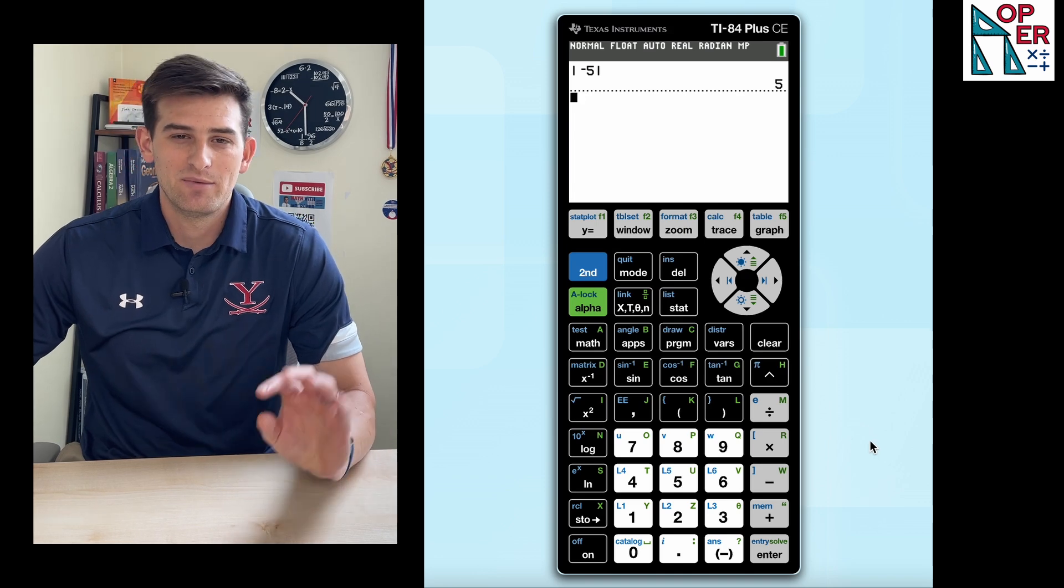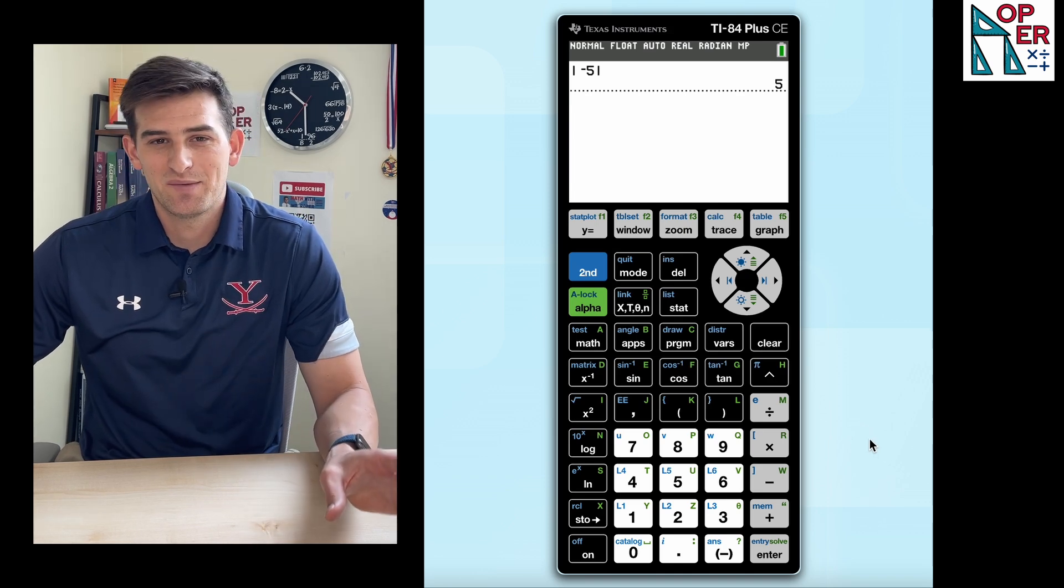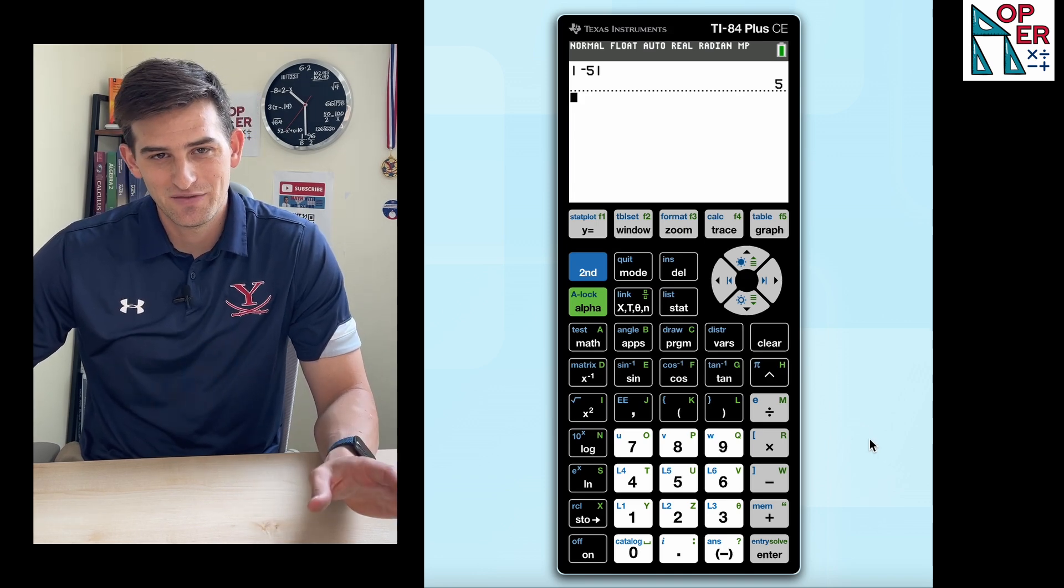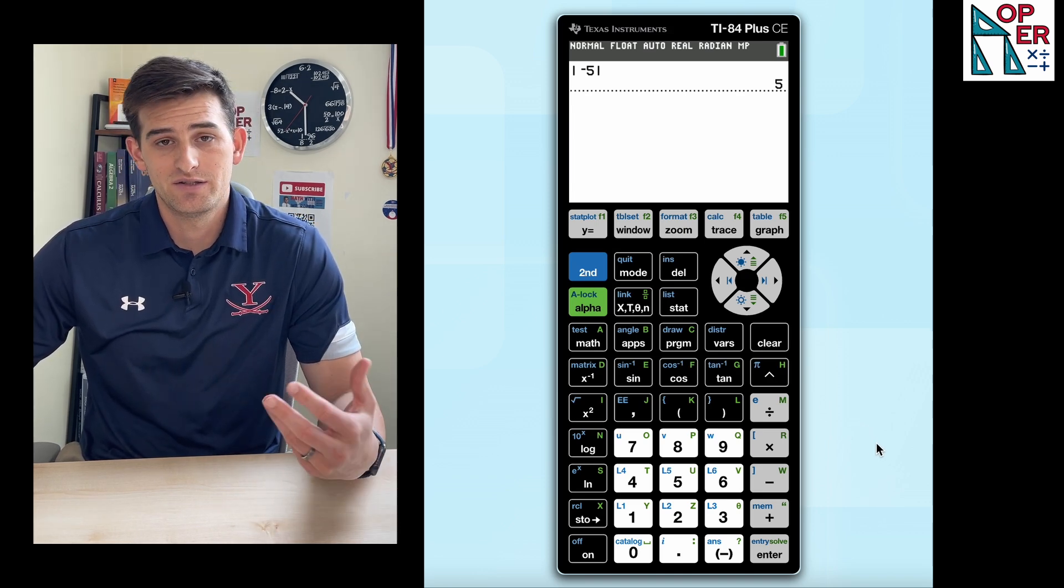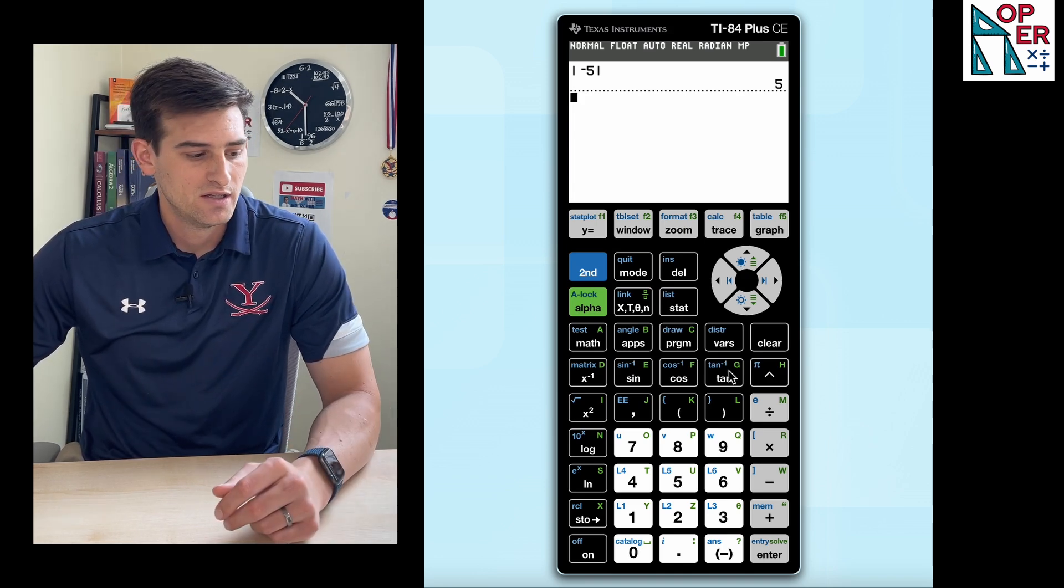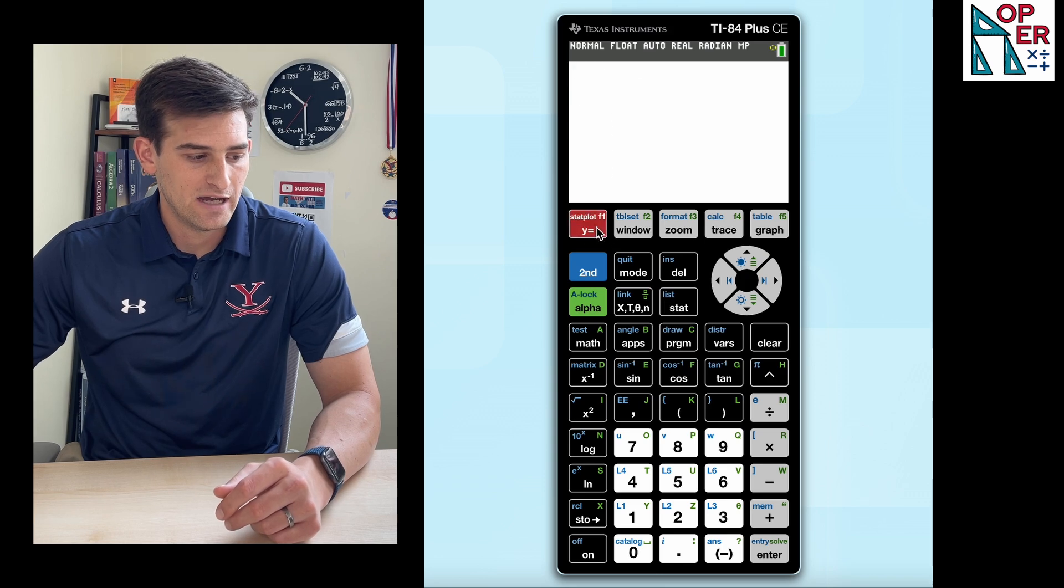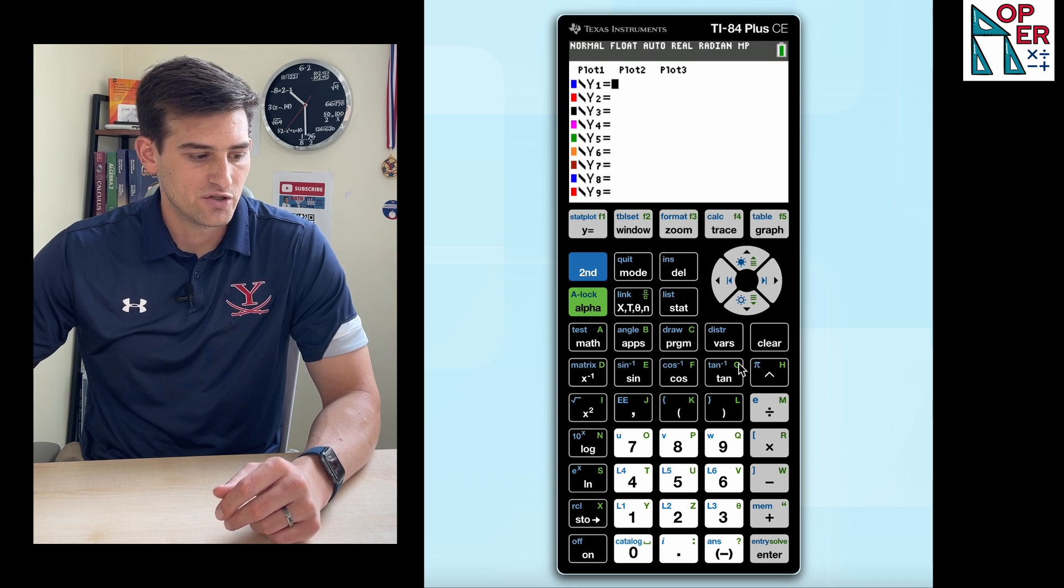So most likely, you're probably not gonna be using absolute value for that feature. What you are gonna be using it for is to graph. So let's say we wanna graph an absolute value function.